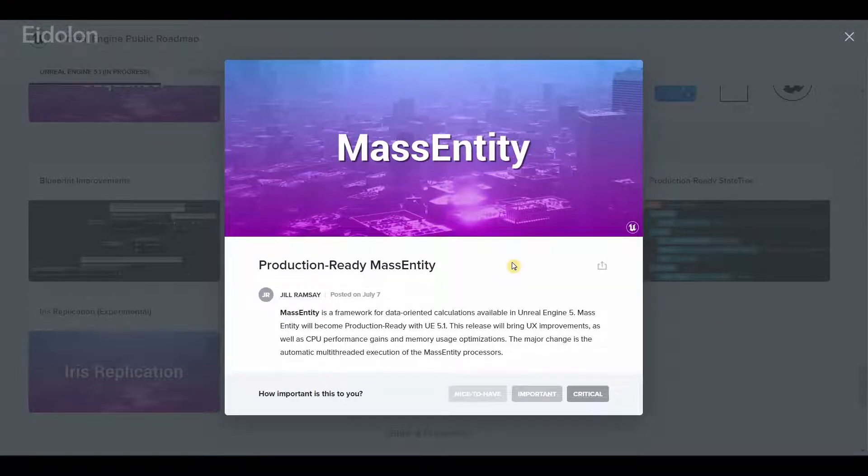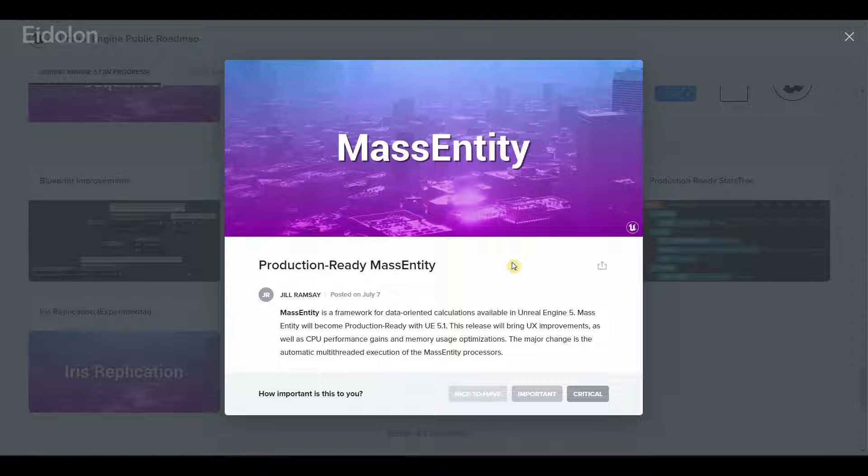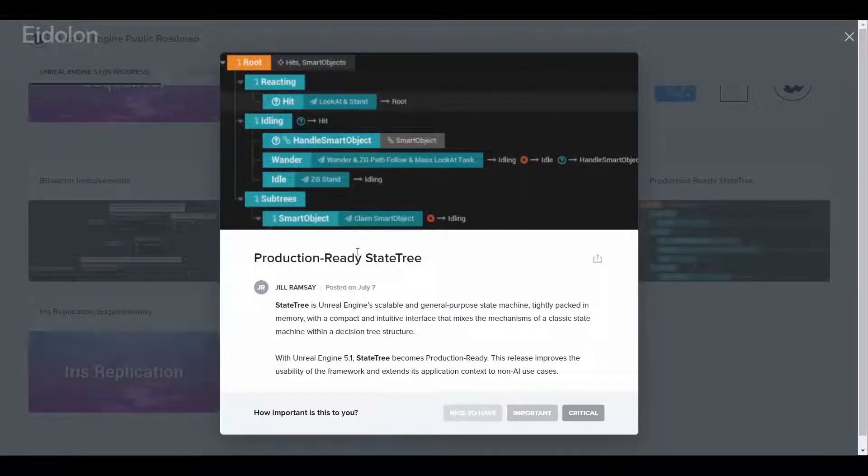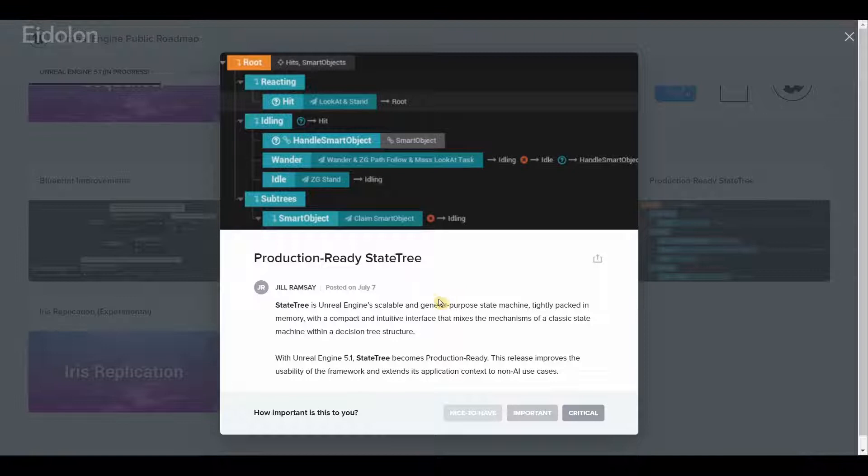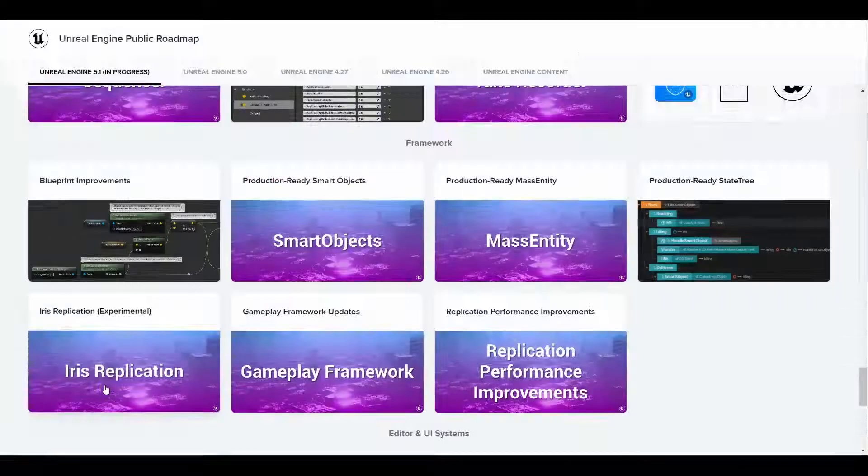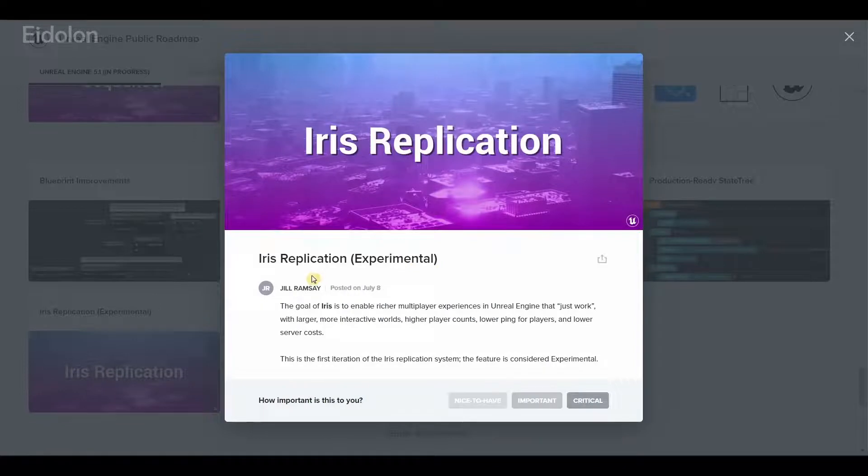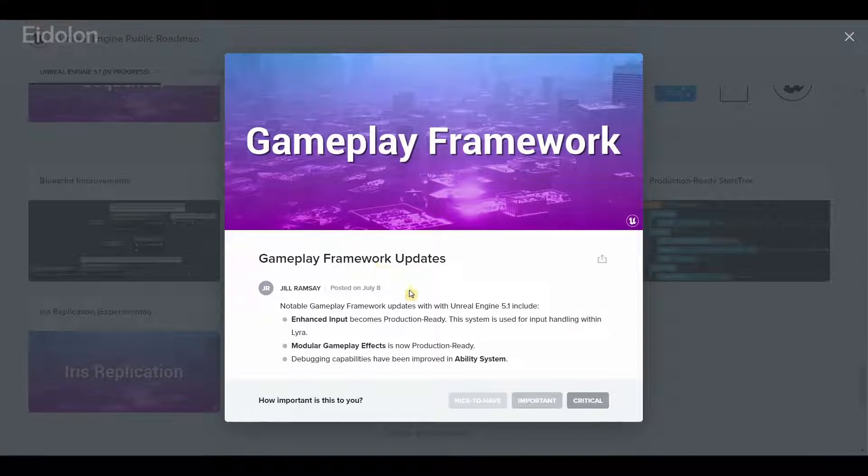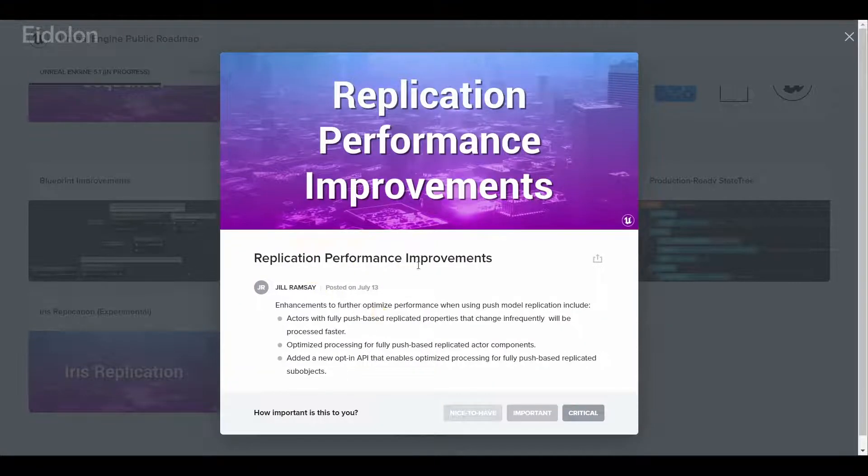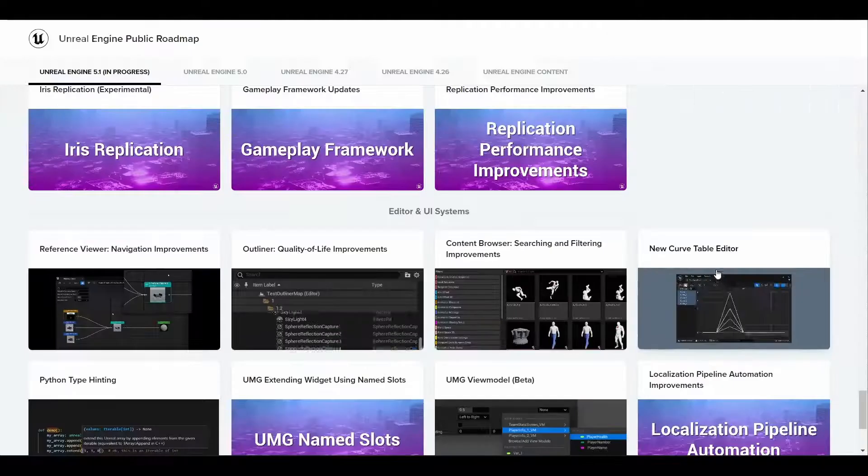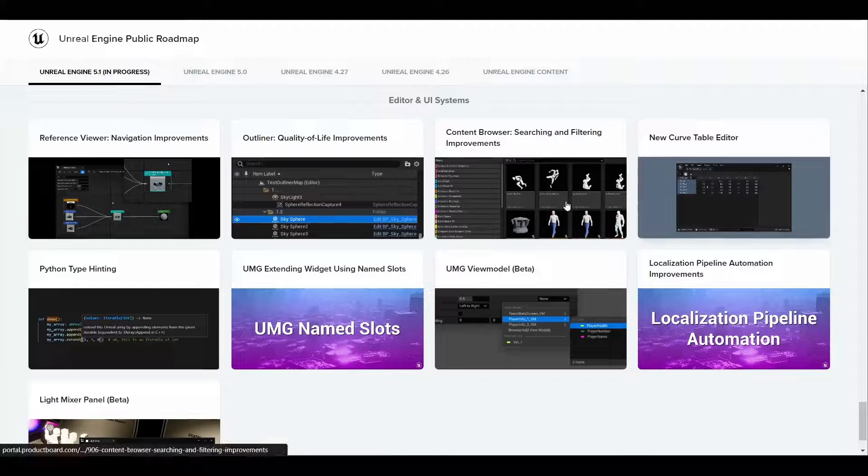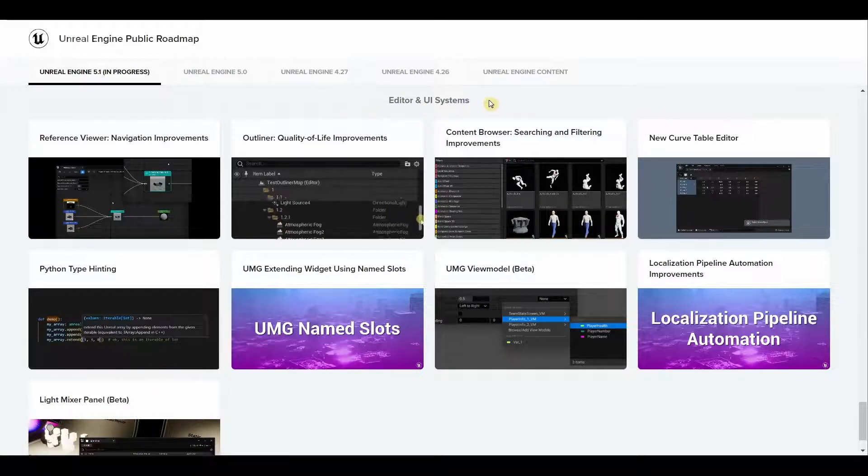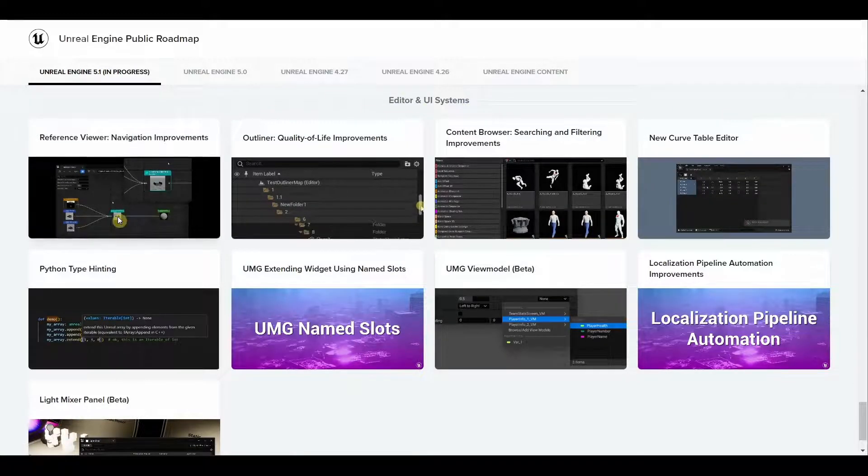We also have production ready mass entity with better CPU performance and memory usage. We have the production ready state tree which should soon be the Unreal Engine's new scalable and general purpose state machine. We have Iris replication improvements which is currently experimental, we have game framework updates, and we have replication performance improvements.